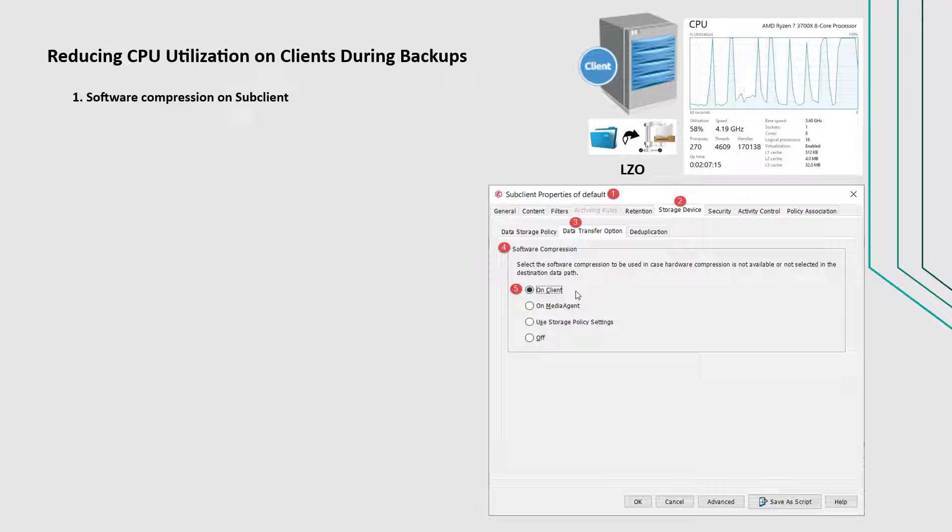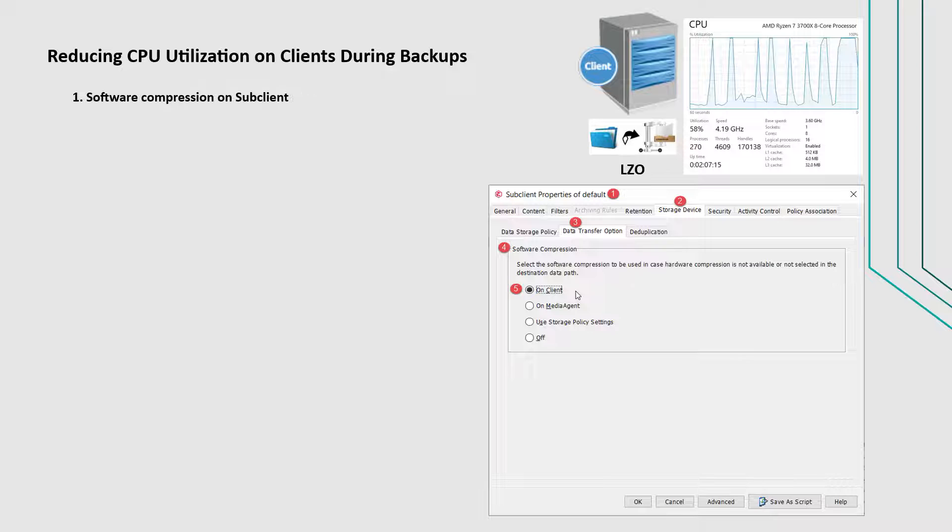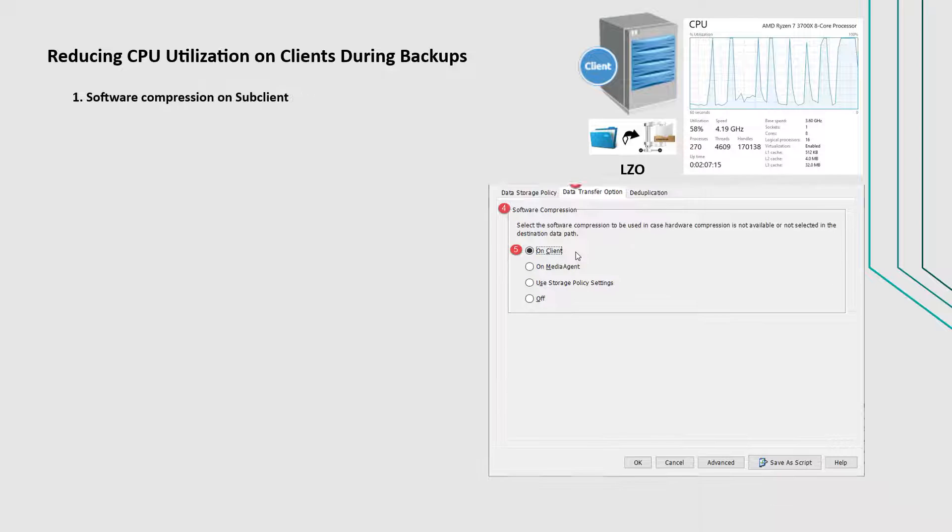LZO compression usually uses less CPU cycles. You can try turning it off and check if it helps control or solve the issue.